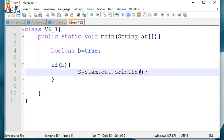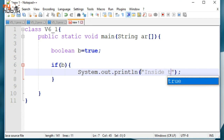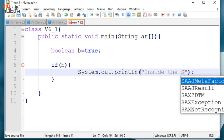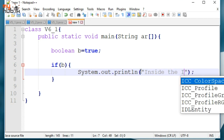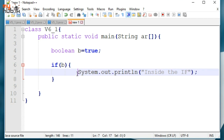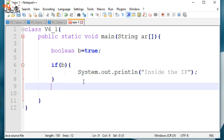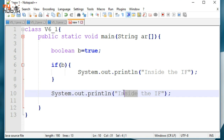We can use the Boolean — true or false — with System.out.println. So, we can use the Boolean.